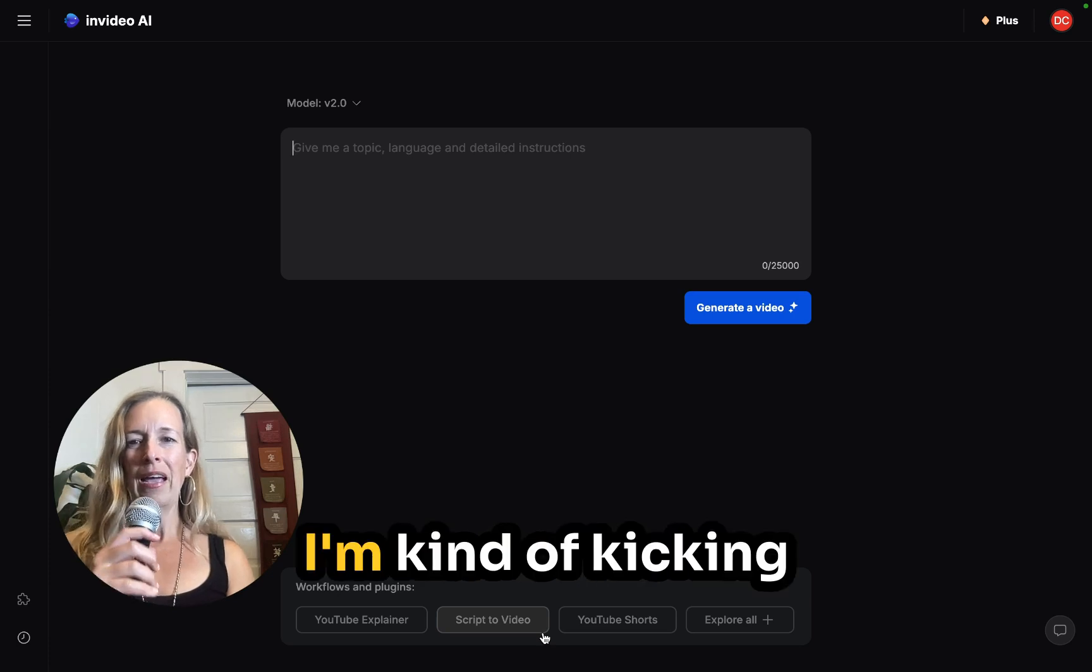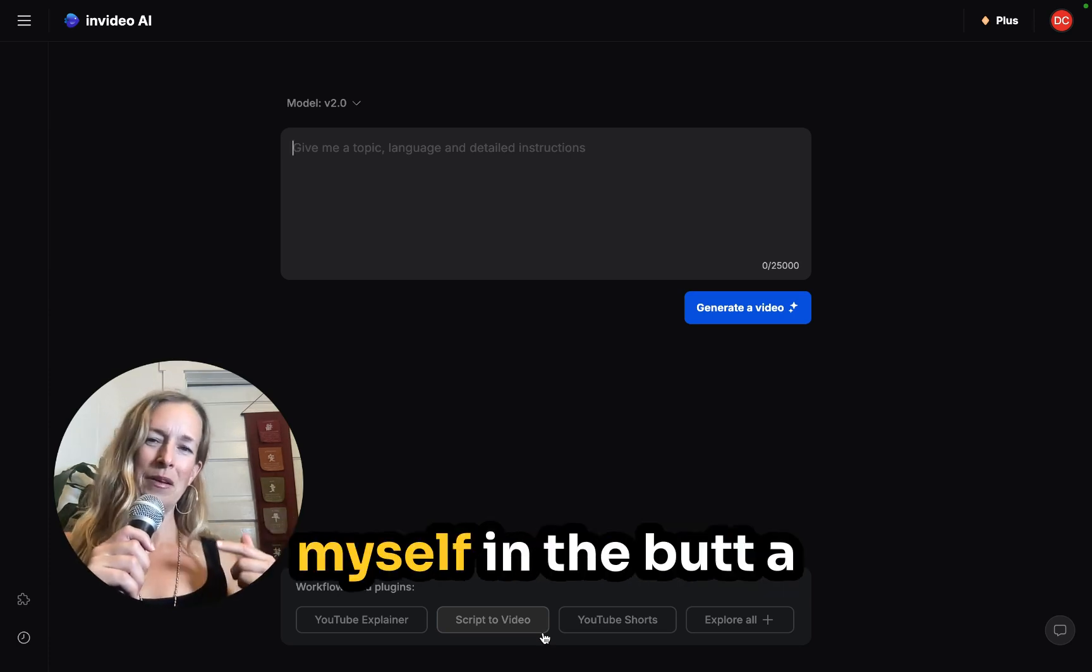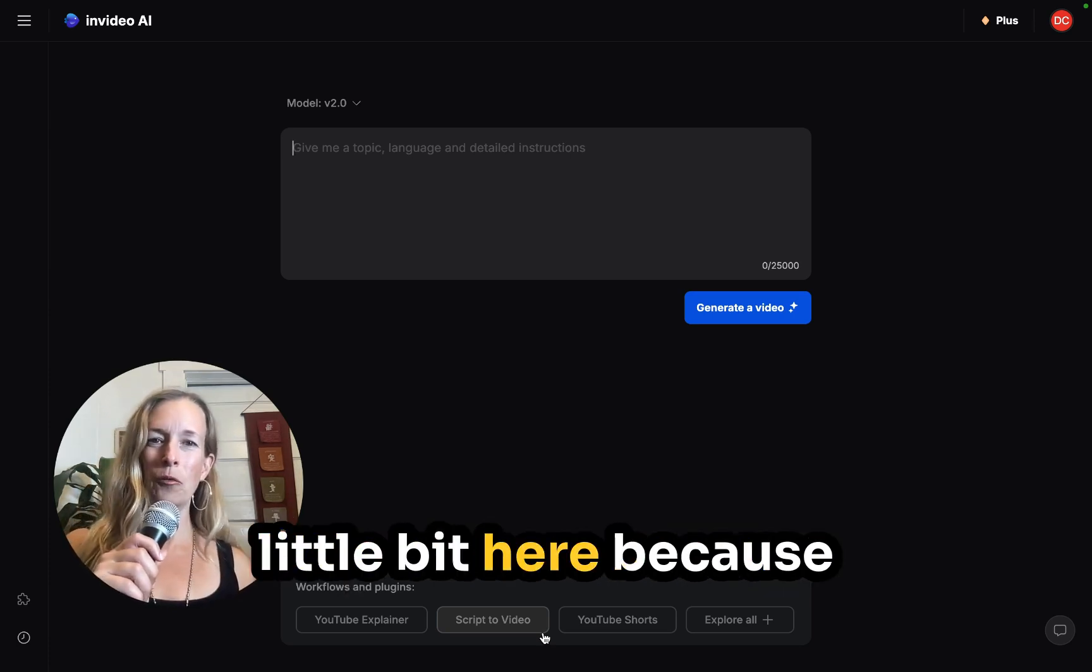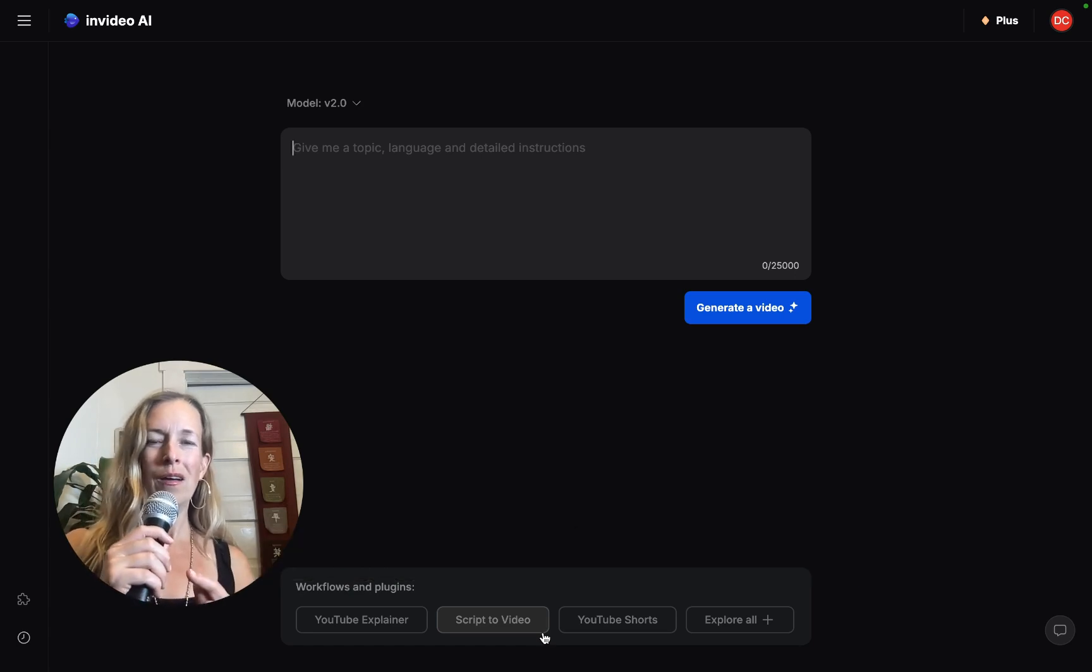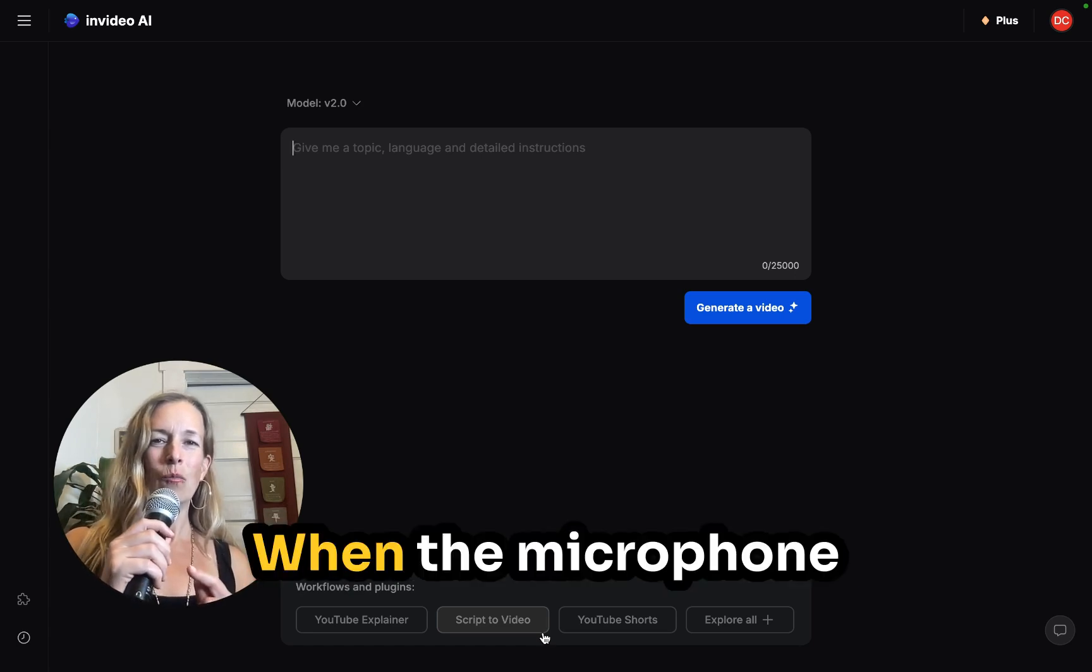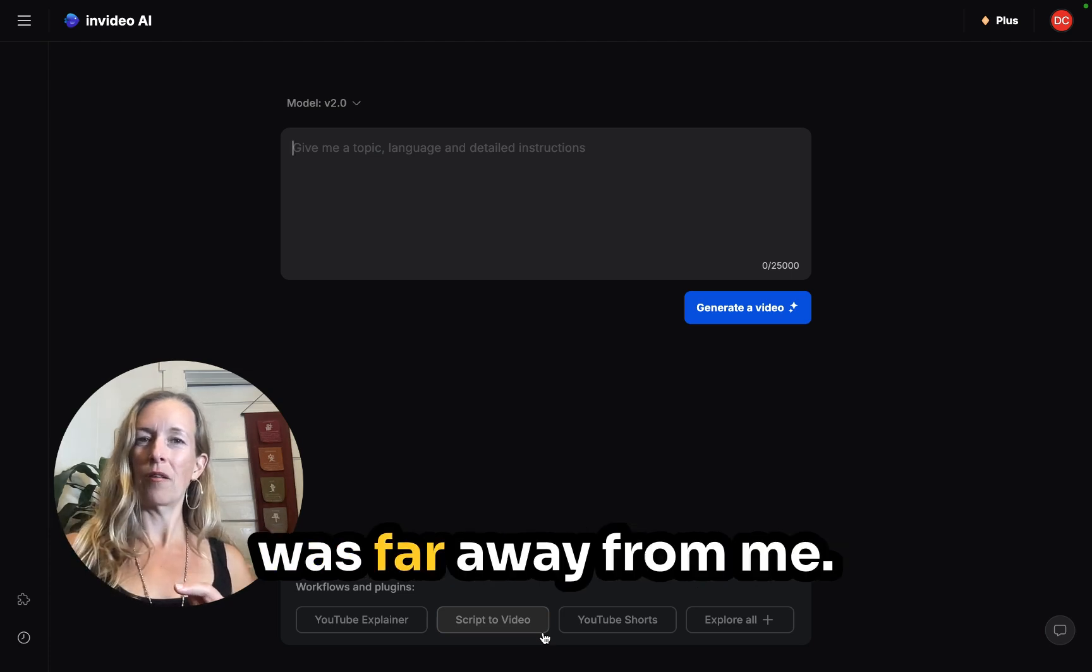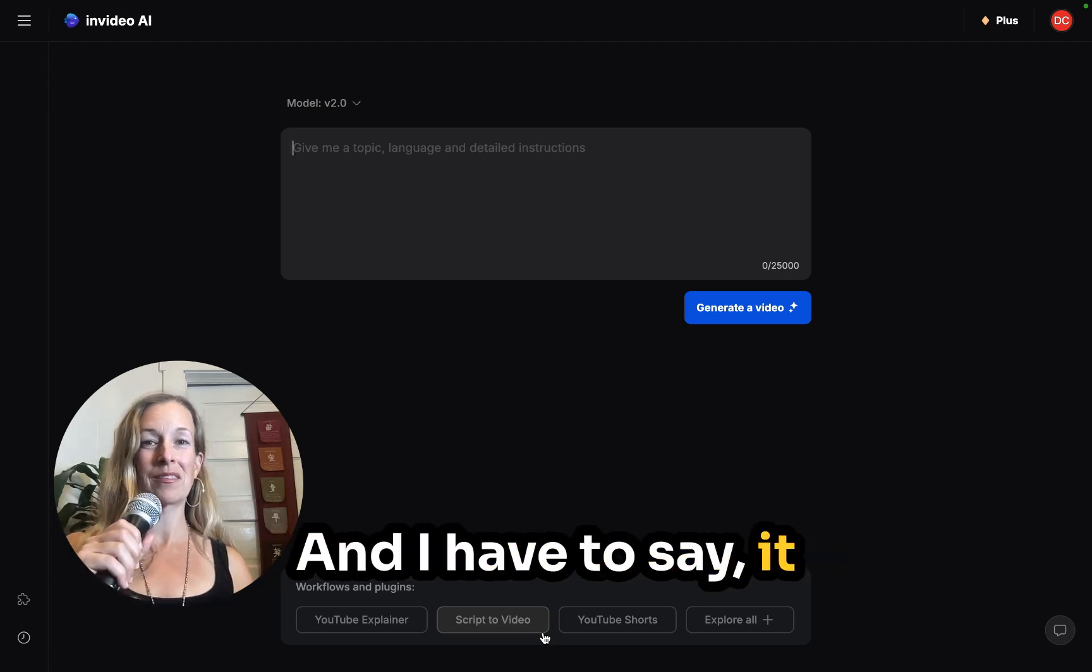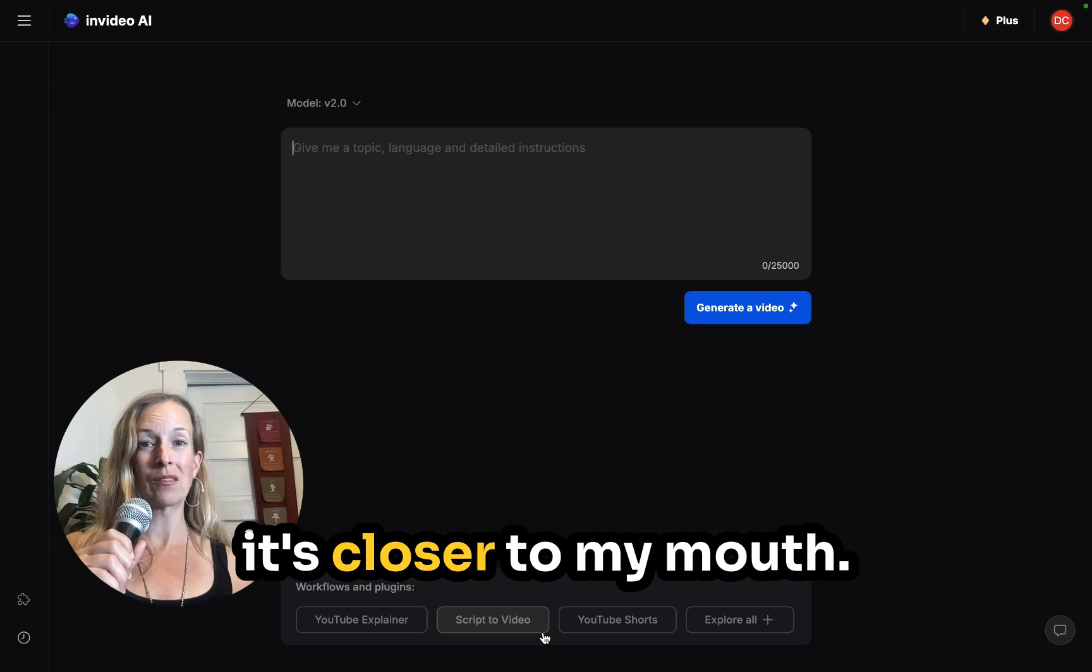Okay, I'm kind of kicking myself in the butt a little bit here because I listened to the video when the microphone was far away from me and I have to say it sounds a lot better when it's closer to my mouth.